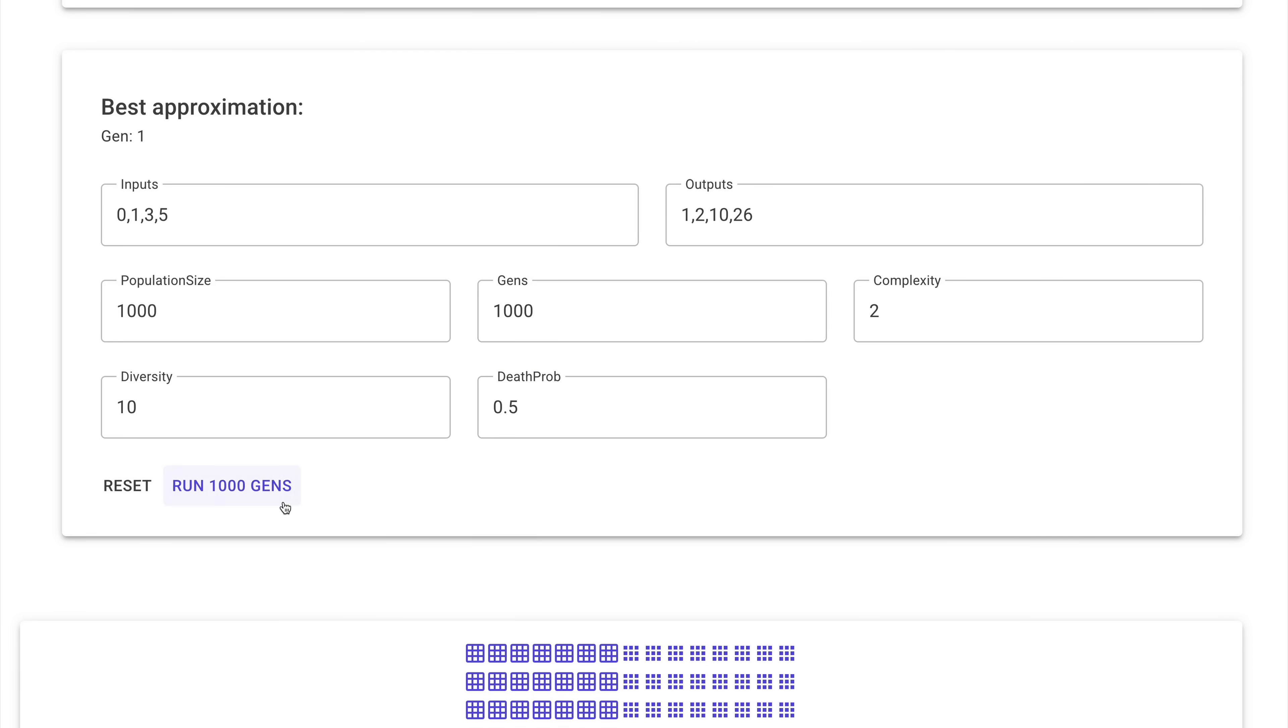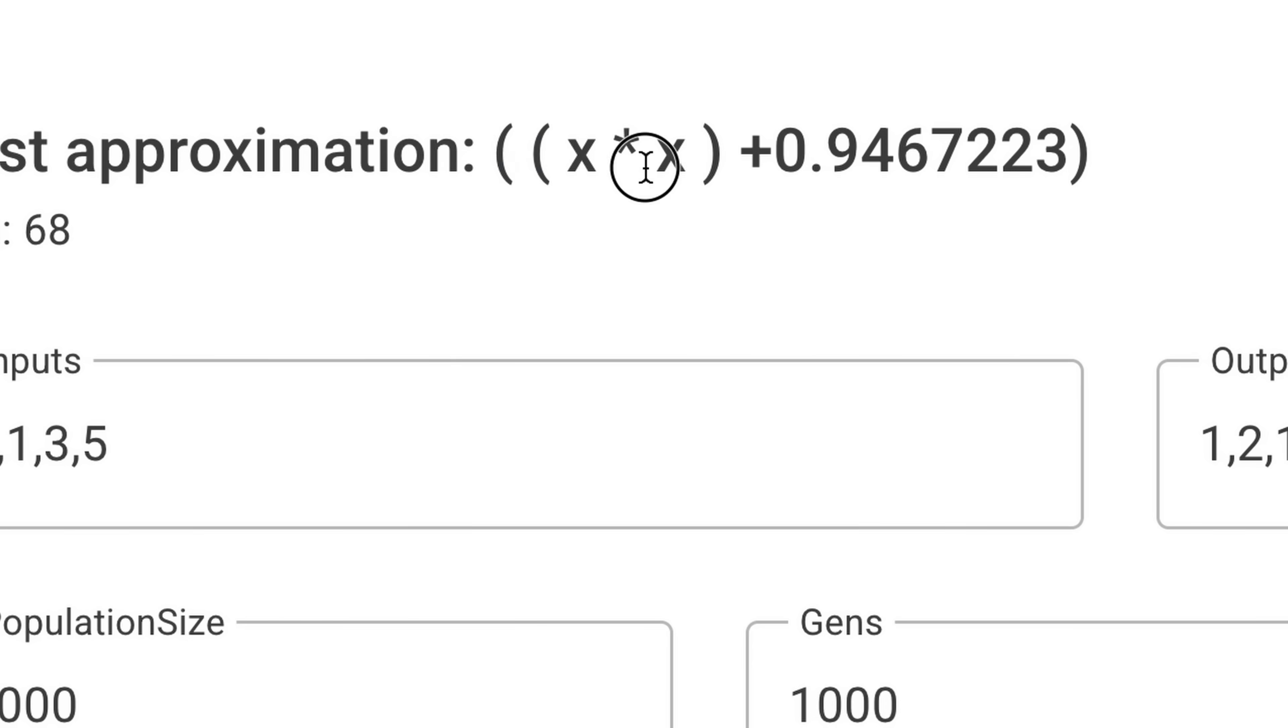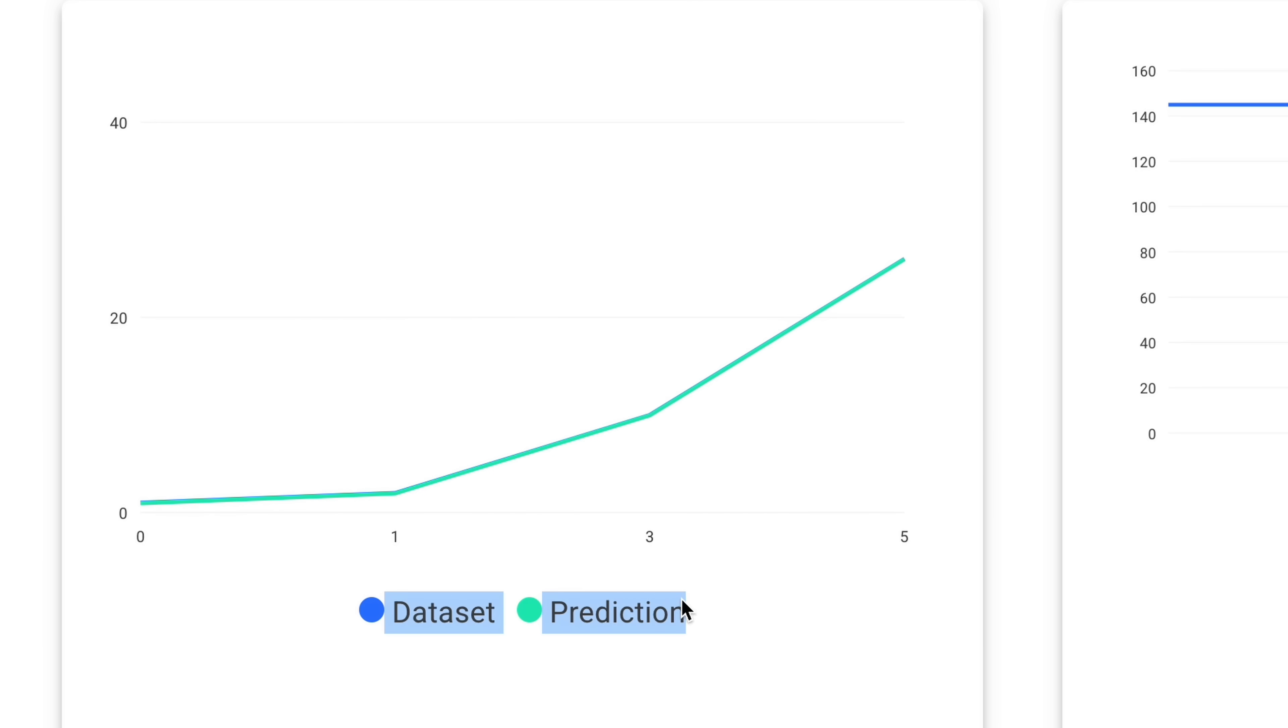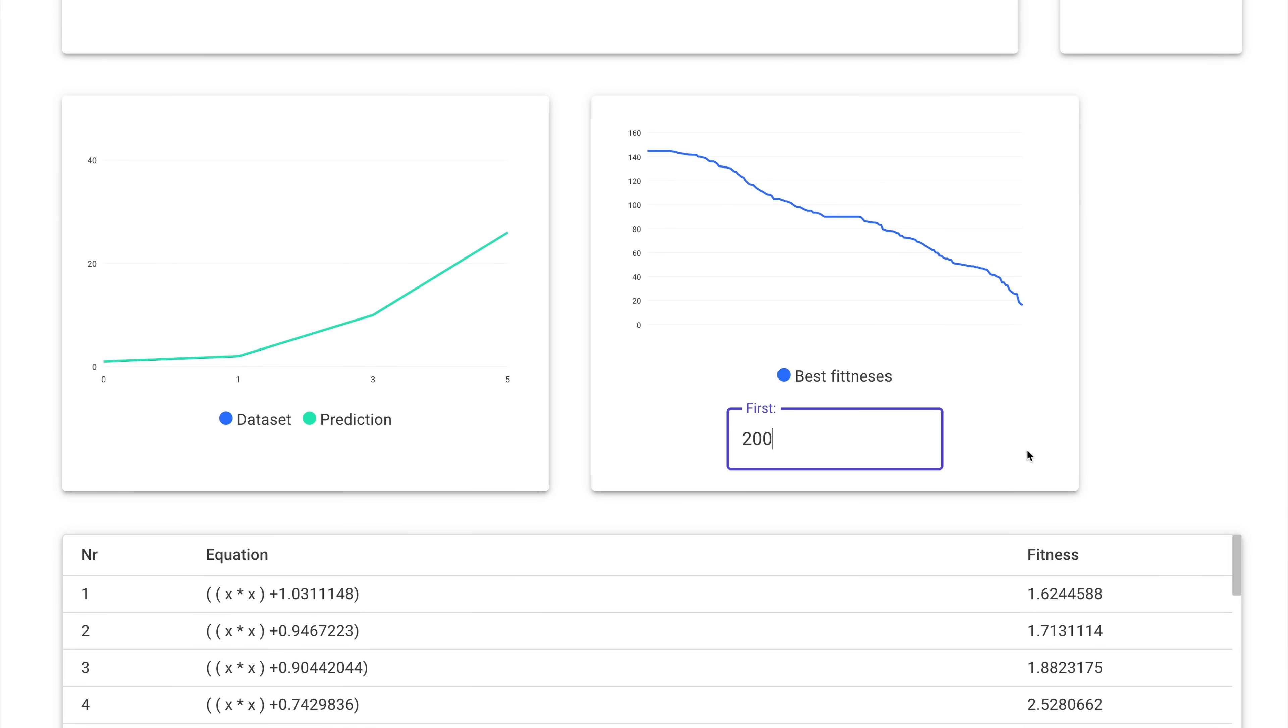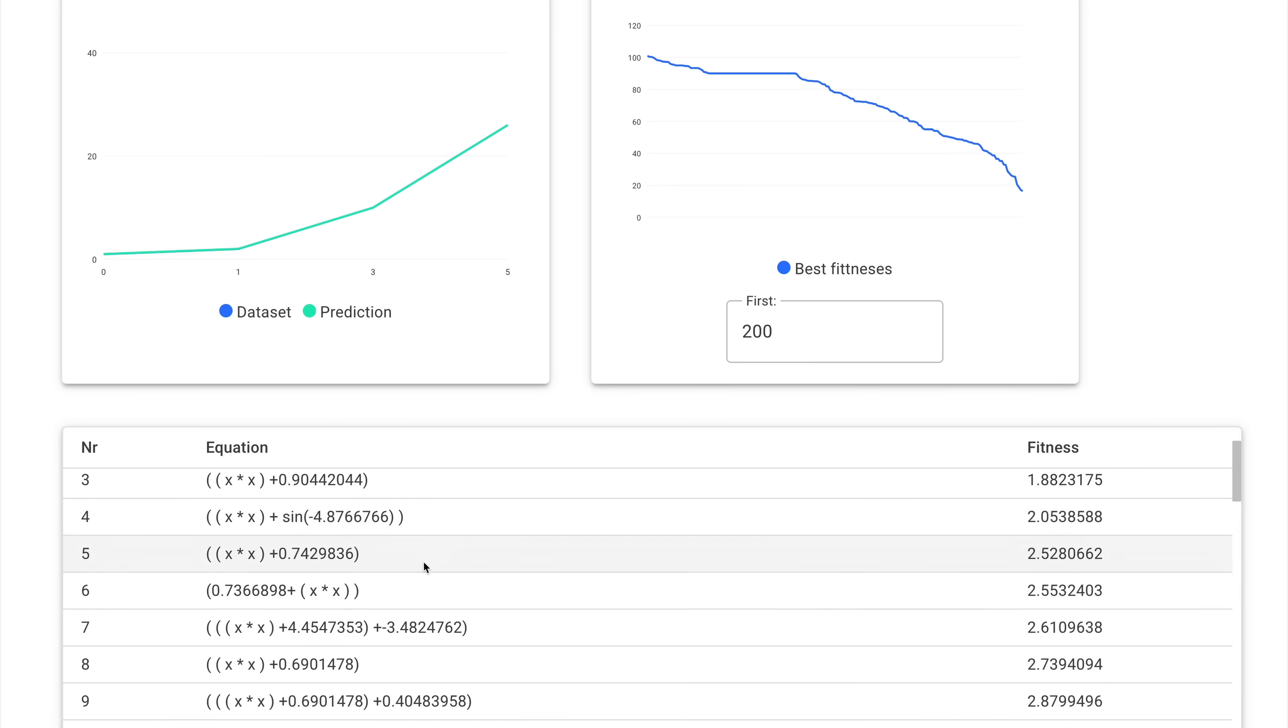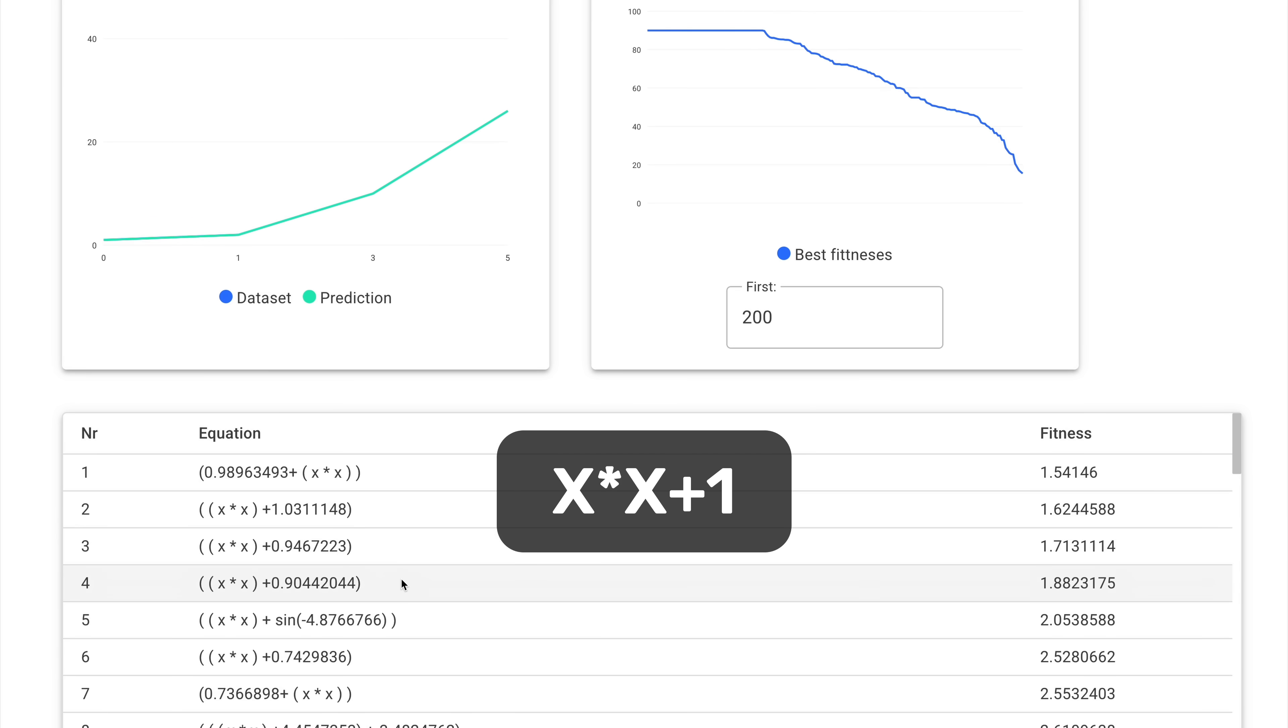We can press run, and almost instantly get a pretty good approximation. We can see a chart showing the dataset versus the prediction, which in this case they are almost the same. Here we see a small chart showing the distribution of losses of the best functions. And down below there is a list of the best functions. And we can see it's already extremely close to the actual answer.